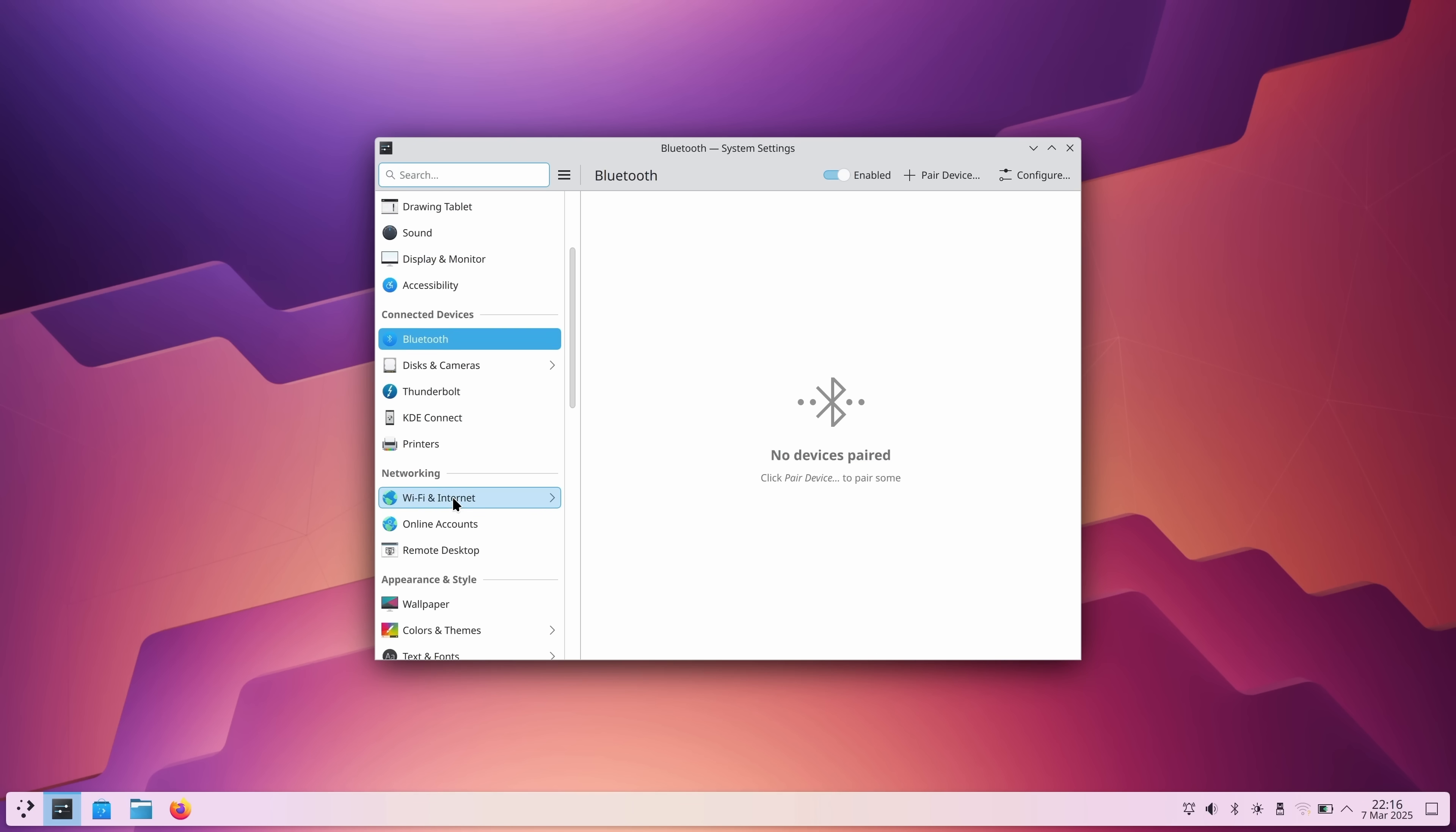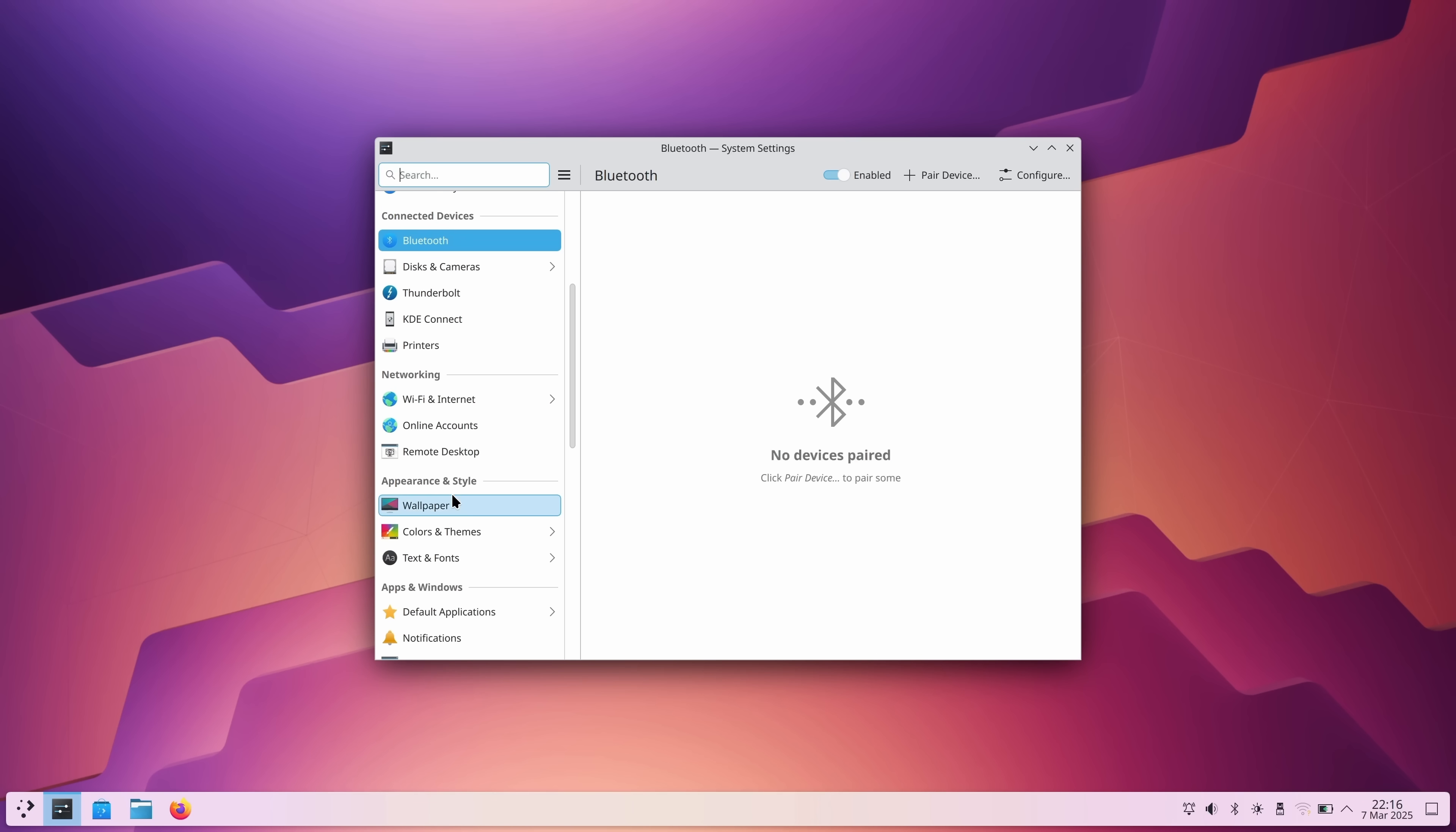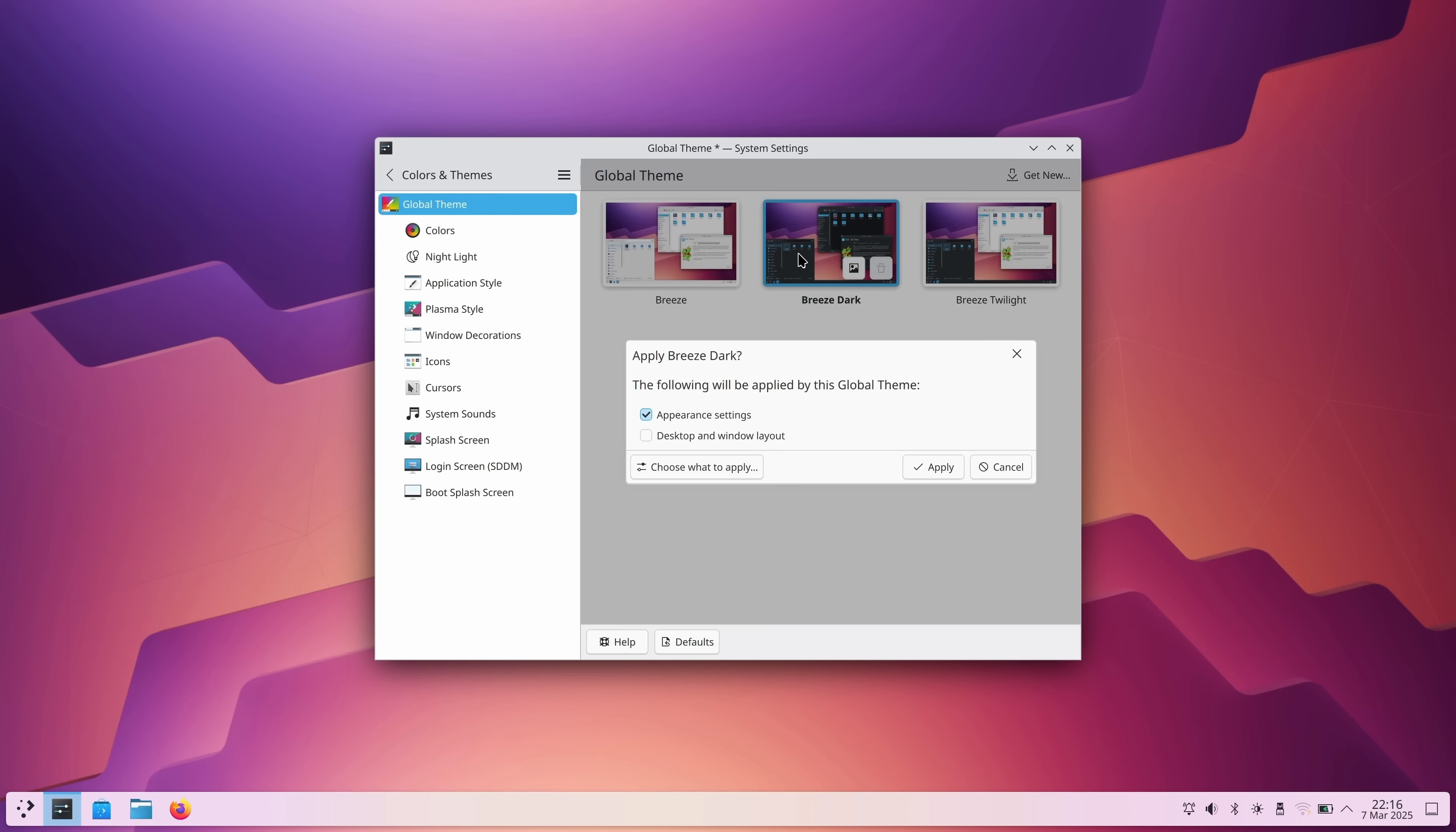Perhaps the biggest selling point of Plasma is that if you like to tweak settings, then it has quite possibly the most customization options out of any other desktop environment out there. So if you like to micromanage your computer, then you'll absolutely adore Plasma.